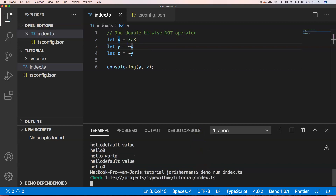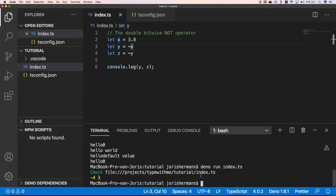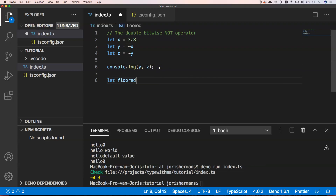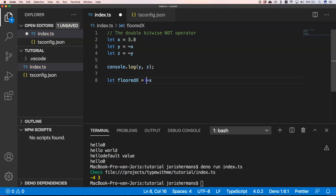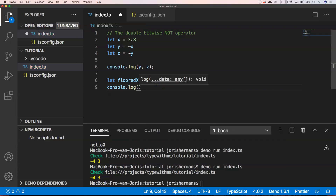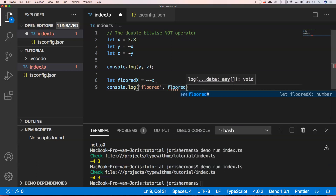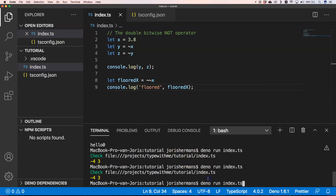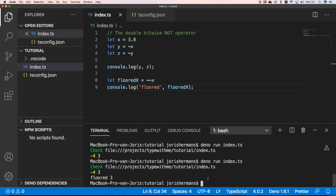Running this, you see 4, -4, 4 true, and so on. If you want a floor operation, you can do it by using the double bitwise NOT operator `~~`. Then I do a console.log of 'floored.' In my opinion it's a nice one to know and to use in certain situations.